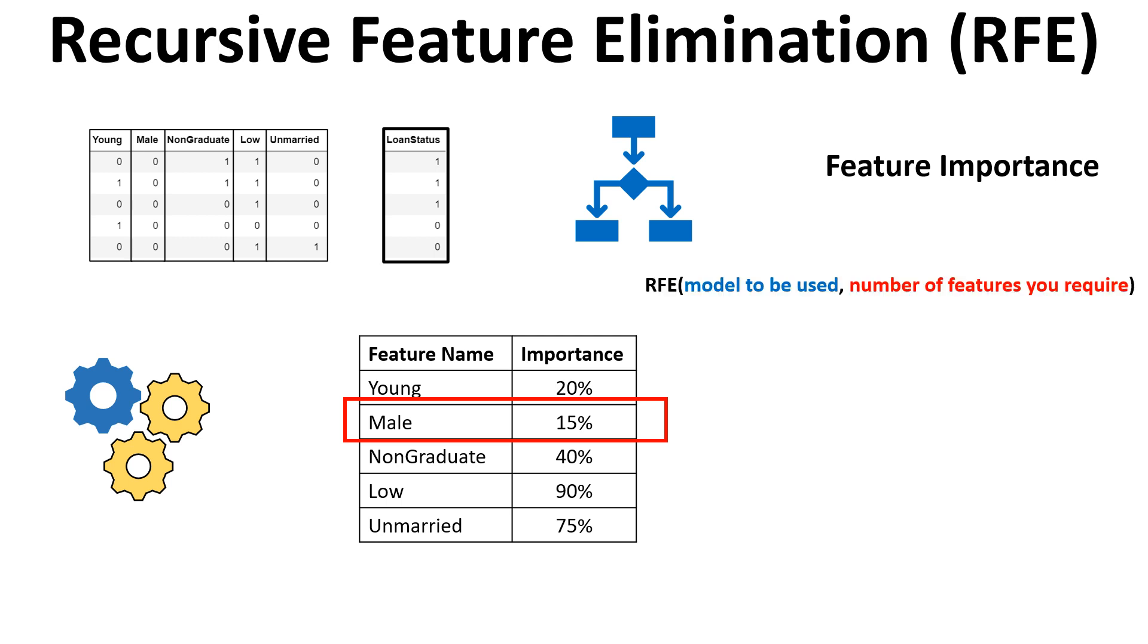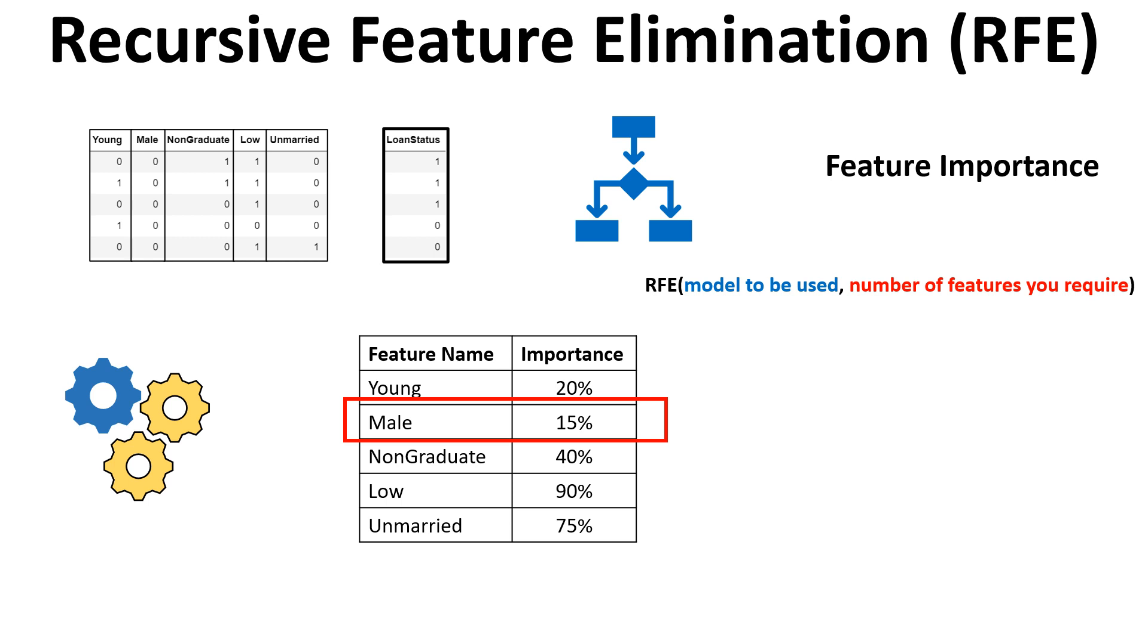When you train the RFE it takes two parameters. One is which model you want to use for this RFE which is recursive feature elimination and then how many features exactly you want to be selected out of this entire process. So let's say I want to select, here I have five features and out of that I want to select three most important features. So over here I will write three and over here the model which I want to use for RFE is decision tree for example. So I will put decision tree.